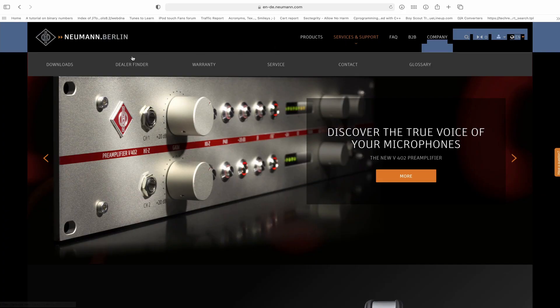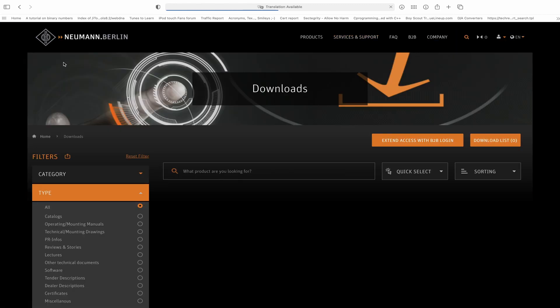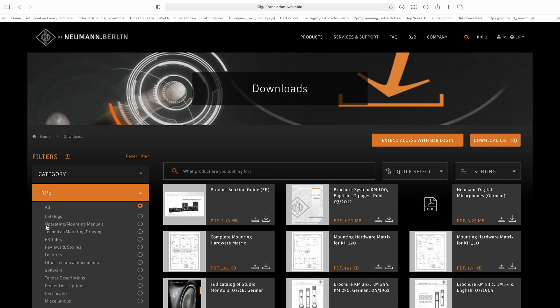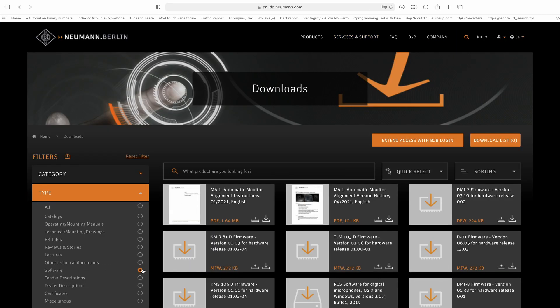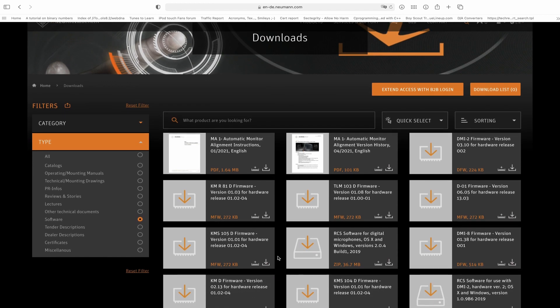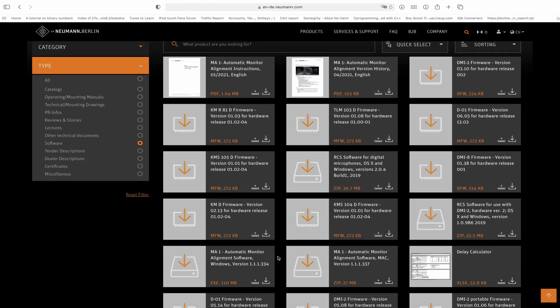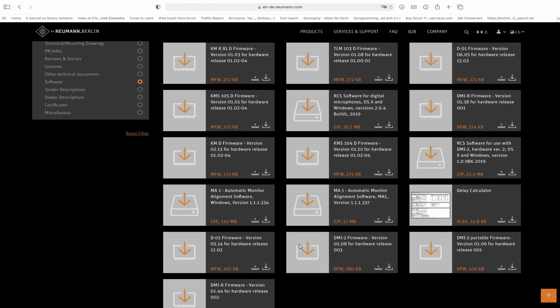So let's take a quick look at how easy it is to get this system up and running and see what wonderful results it delivers. The first step is to download the software from the Neumann.com website. It works on both Macintosh and Windows-based machines, and the operation is the same for both. Once you have the software installed, it's time to get everything ready for the calibration.